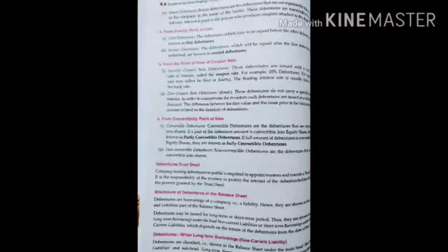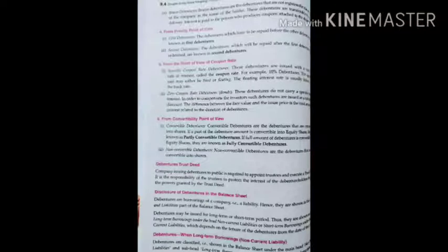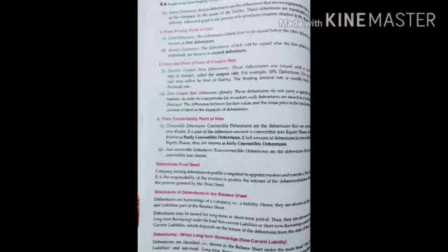Next is debenture trust deed. A company issuing debentures to the public is required to appoint trustees and execute a trust deed. The trustees are responsible for protecting the interest of the debenture holders through the powers granted by the trust deed. Debentures are the borrowings of the company — a liability — and are shown on the equity and liability side of the balance sheet. They may be classified as long-term borrowings under non-current liabilities or short-term borrowings under current liabilities, depending on the tenure from the date of issue.